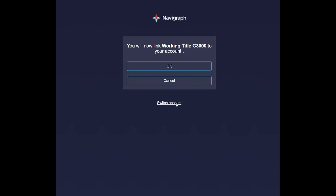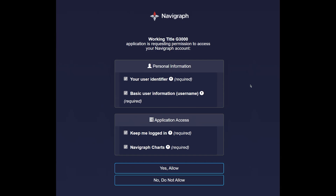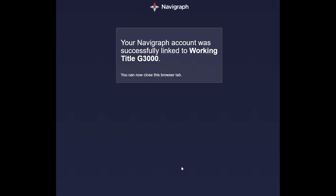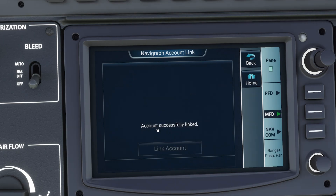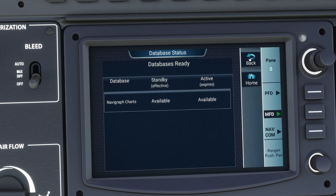If you're not already signed in, it will ask you to, and then you'll see this screen. All you do here is click OK to allow the Working Title G3000 access to your account, and then you'll get another screen with details about the permissions it'll grant. If you are OK with that, hit Yes, Allow at the bottom, and that'll finalize the link between your Navigraph account and the G3000. It says it was successfully linked — you can close the browser. Now go back to the simulator and click the Link Account button on the bottom of the touchscreen. You should see the message: Account Successfully Linked. If you press back, you'll see the active column on the Database Status screen says Available.